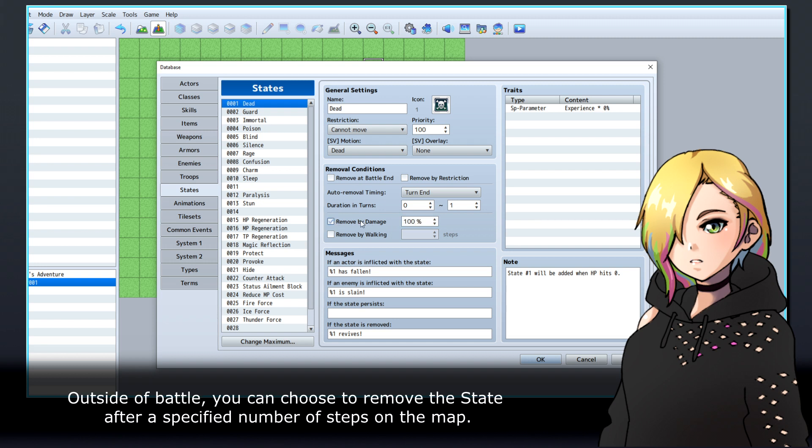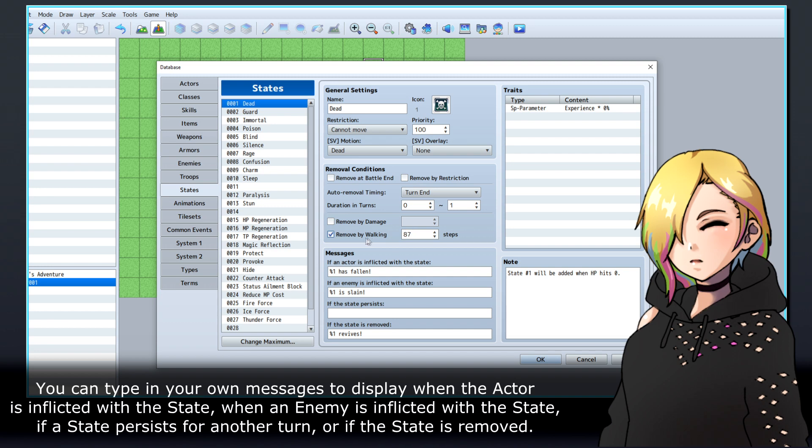Outside of battle, you can choose to remove the state after a specified number of steps on the map. You can type in your own messages to display when the actor is inflicted with the state, when an enemy is inflicted with the state, if a state persists for another turn, or if the state is removed.